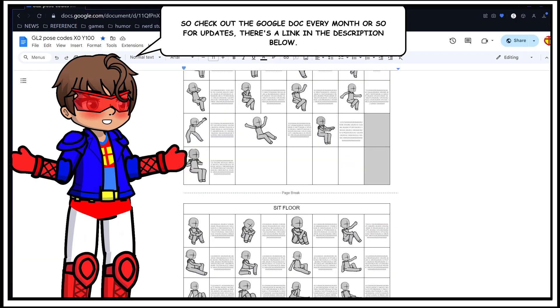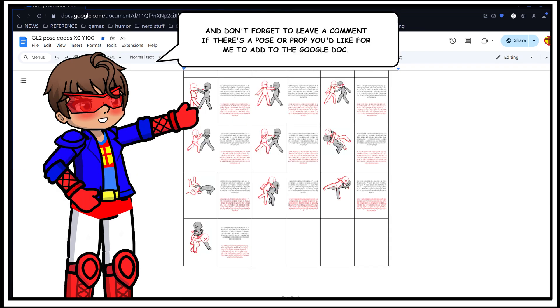So check out the Google Doc every month or so for updates. There's a link in the description below.